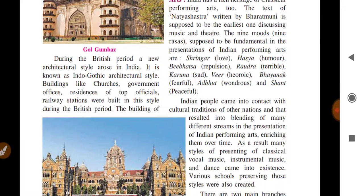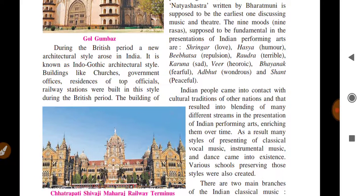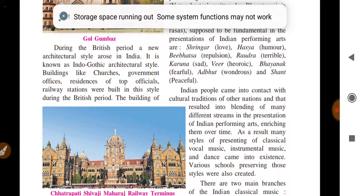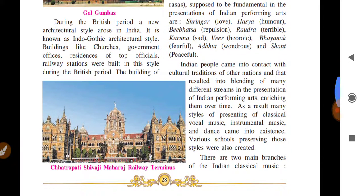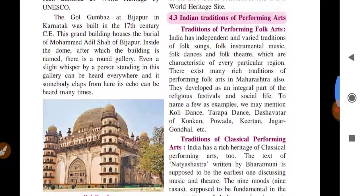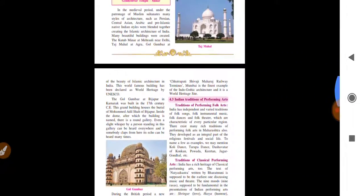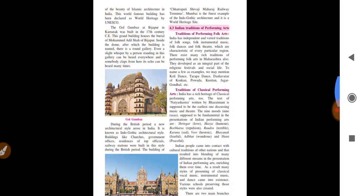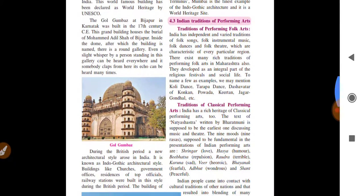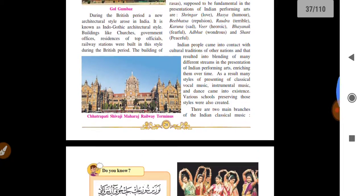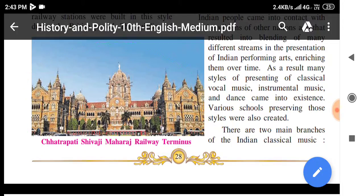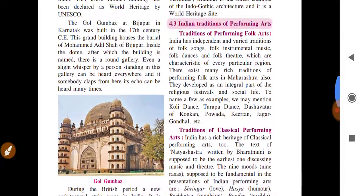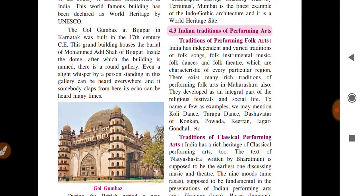During the British period, a new architectural style arose in India known as the Indo-Gothic architectural style. Buildings like churches, government offices, residences of top officials, and railway stations were built in this style. An excellent example is the Chhatrapati Shivaji Maharaj Railway Terminus in Mumbai — a very fine and beautiful example of Indo-Gothic architecture, and also a World Heritage Site.